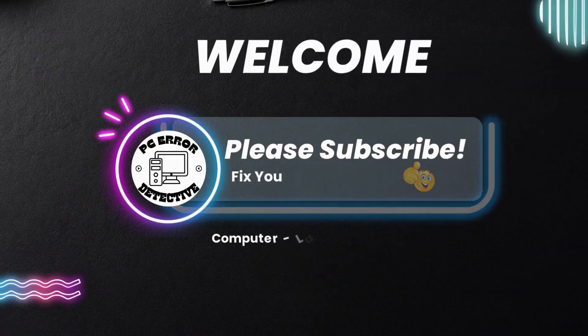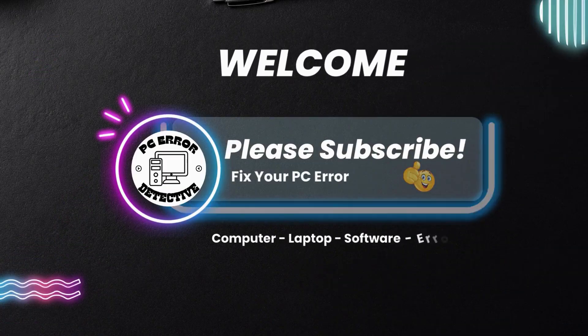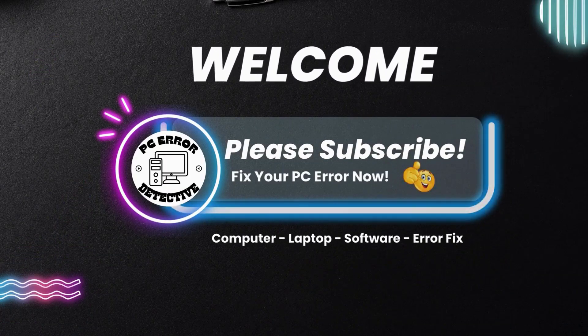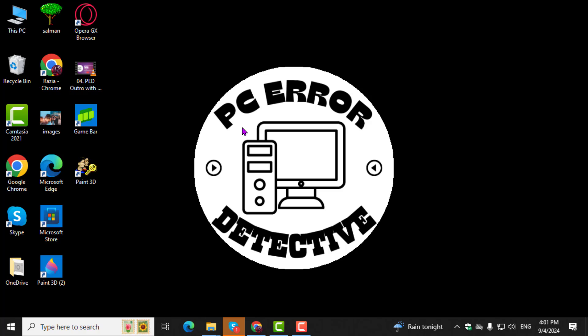Welcome to PC Error Detective, where we solve PC problems fast. In this video, we will guide you step-by-step on how to install Mozilla Firefox on Windows 10. Don't forget to subscribe to the channel for more helpful tutorials.